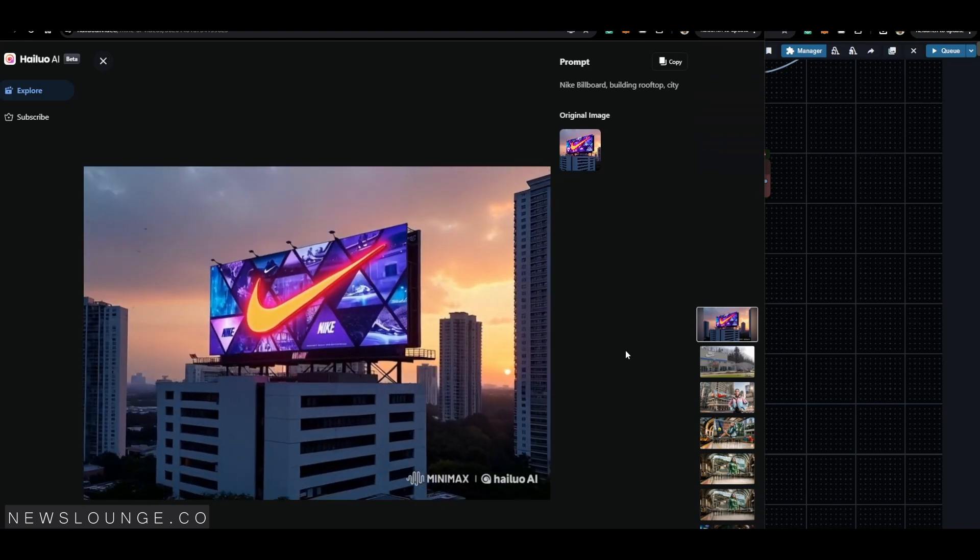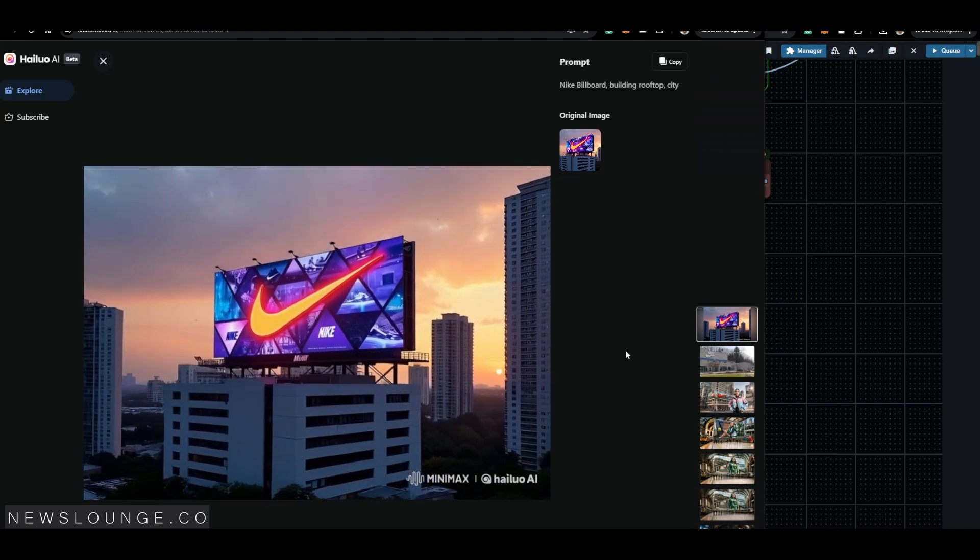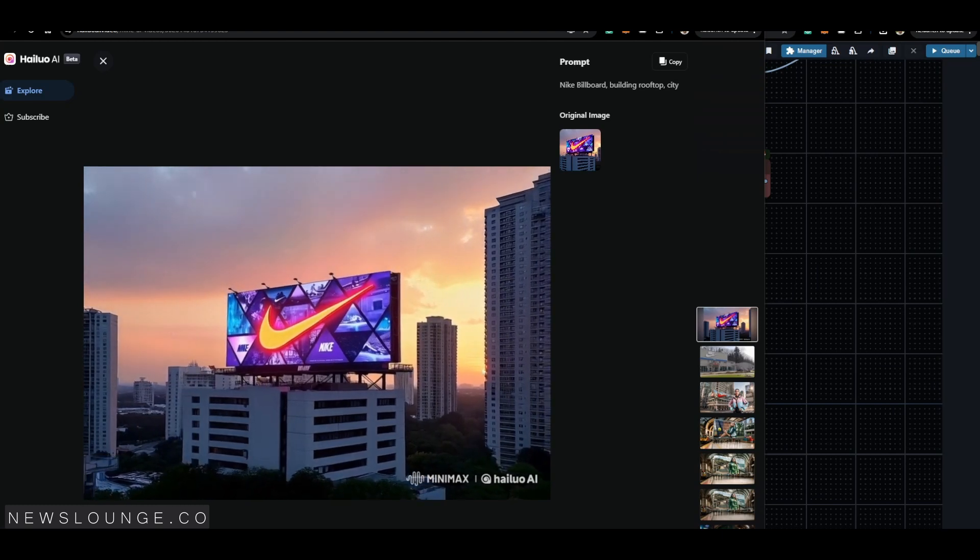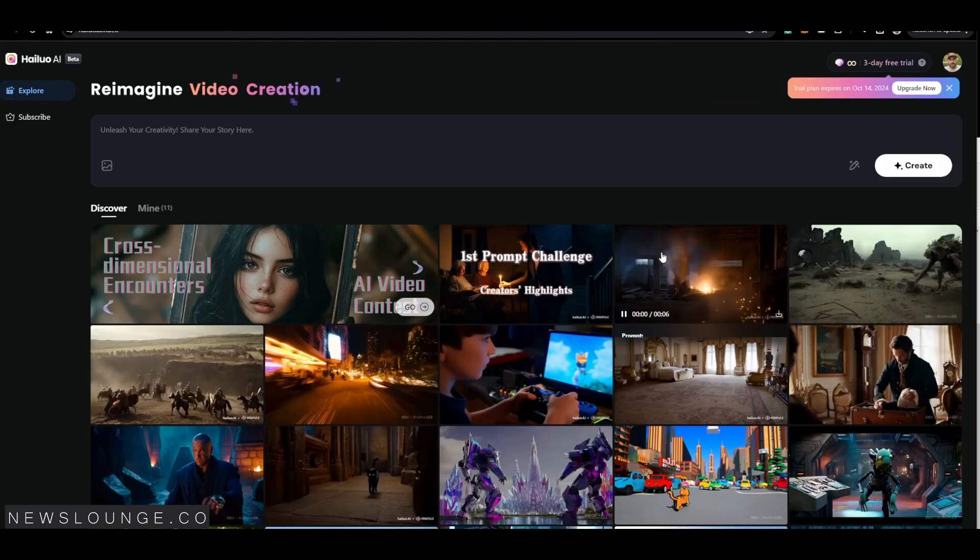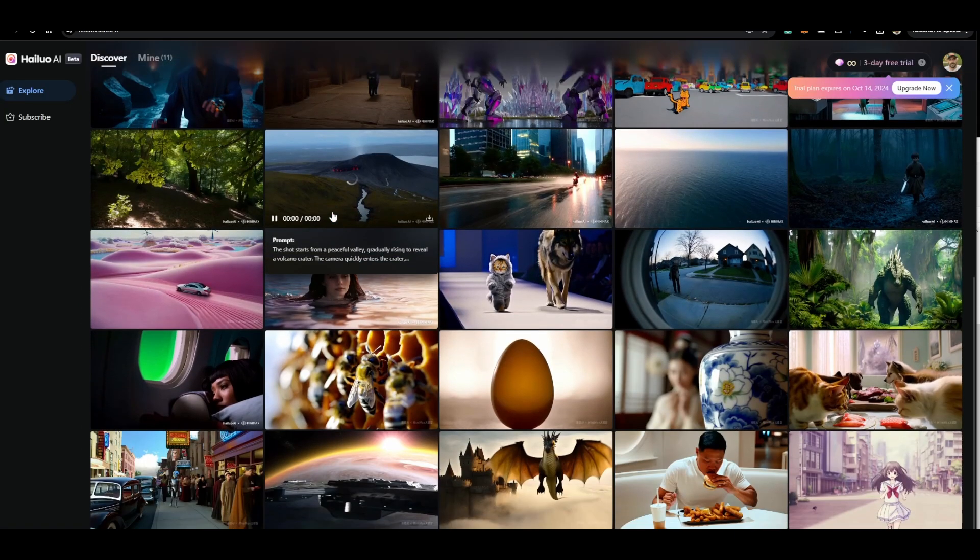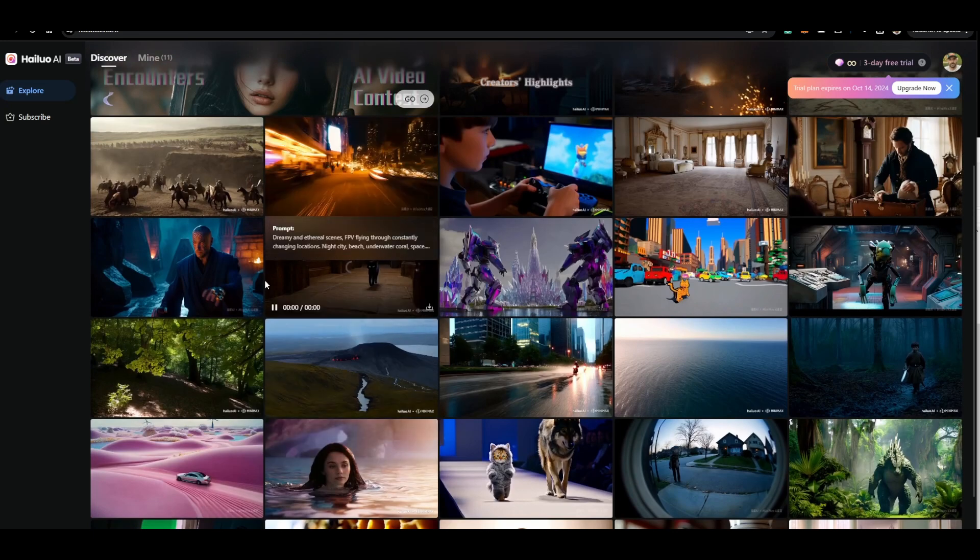I also took this opportunity to test Minimax's image to video tool, Halo AI video, and in some cases the results were pretty promising.